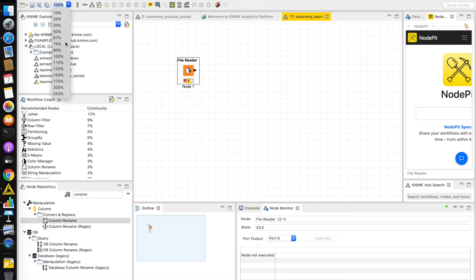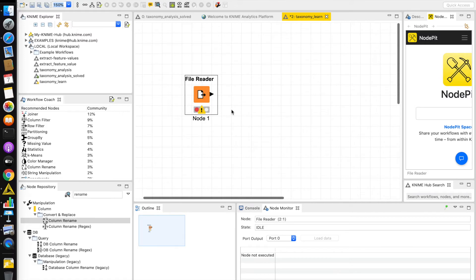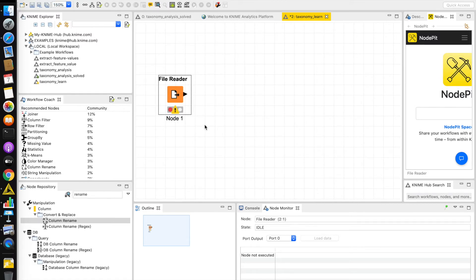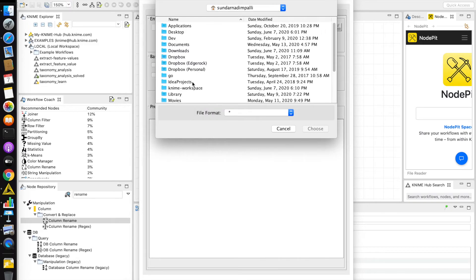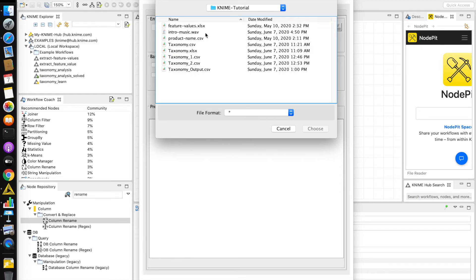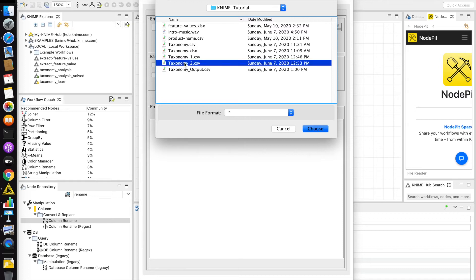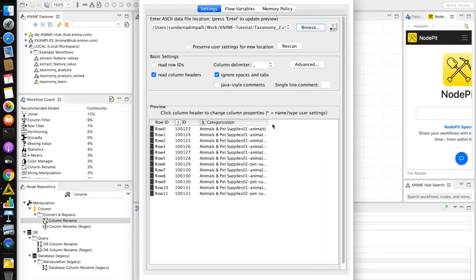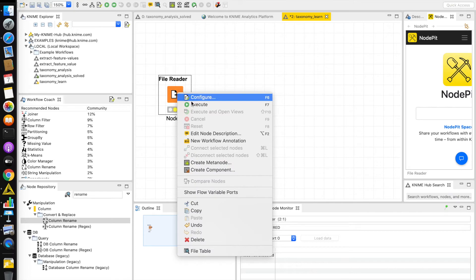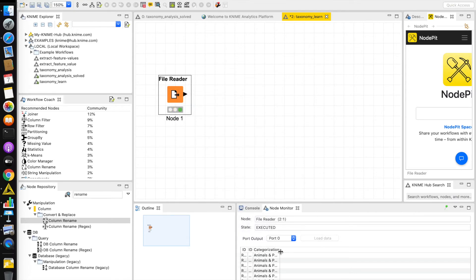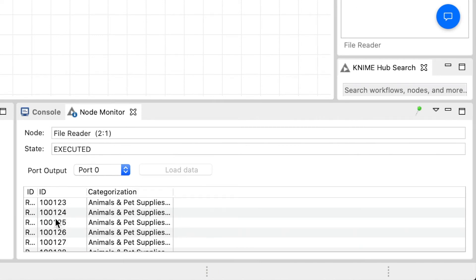This is a blank slate, and the first thing we need is the file reader node. I am going to right-click on the file reader node and configure it. Here I can select my file, which is taxonomy2.csv. You can see the data — column 1 is the product ID and column 2 is the categorization. I will click OK and then execute it. You can see that my file has been read.